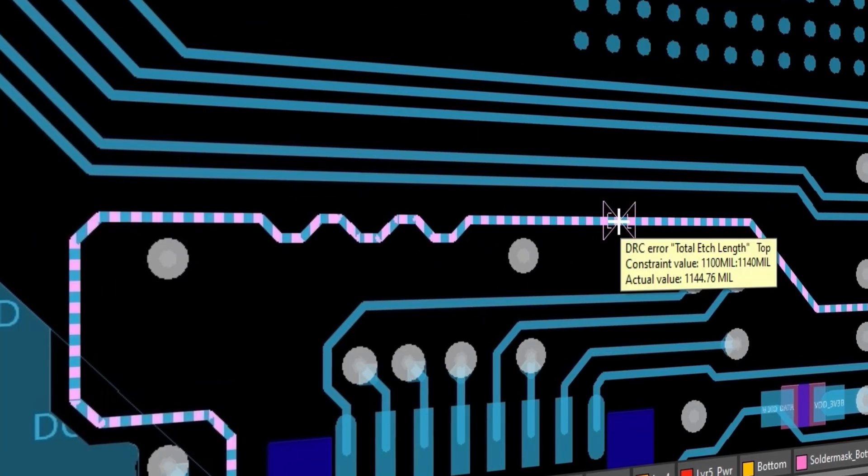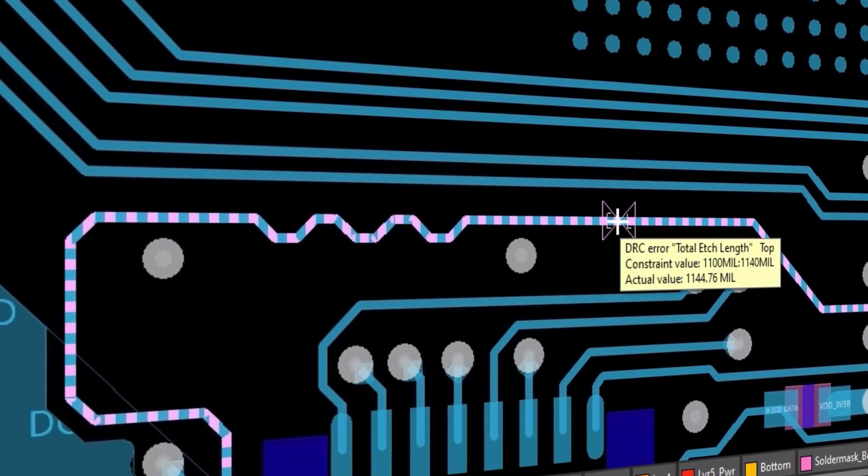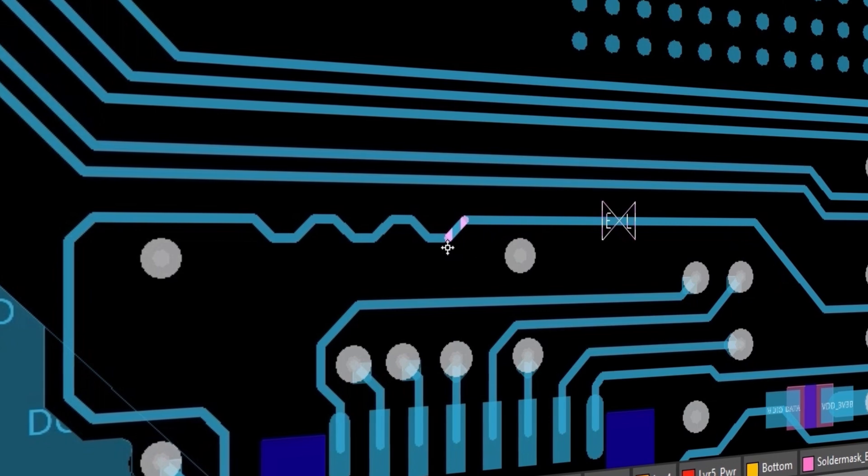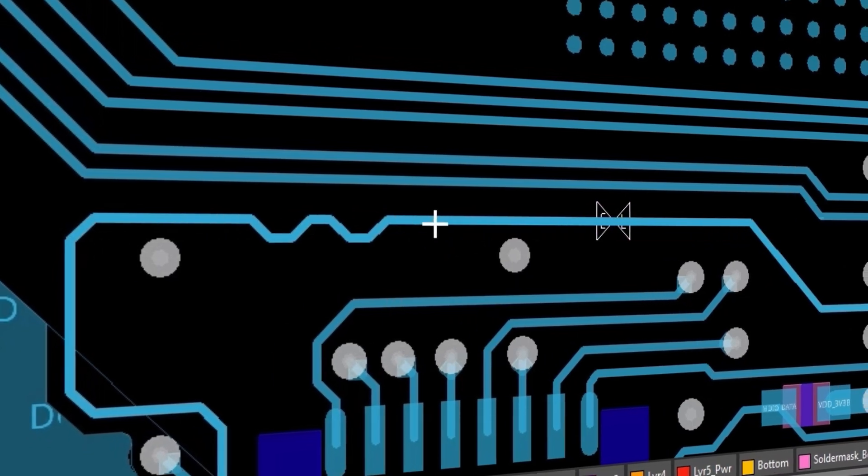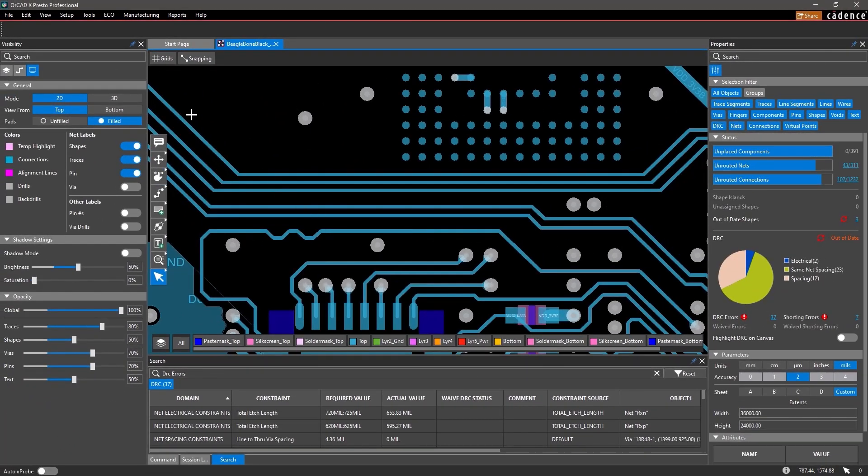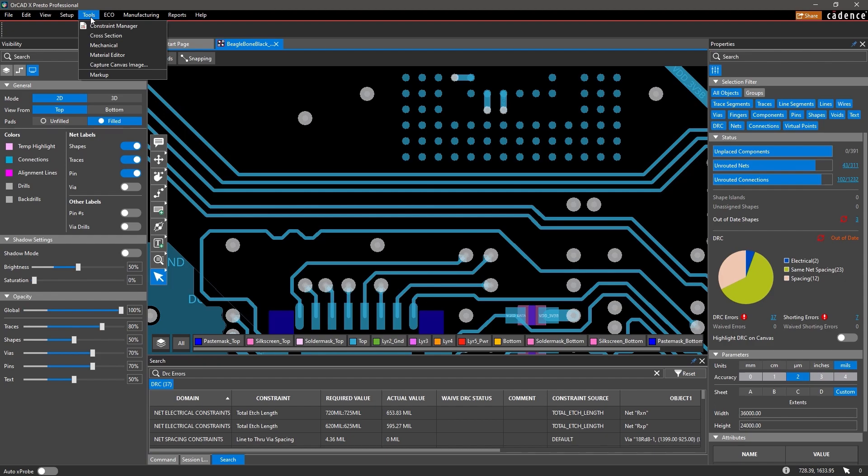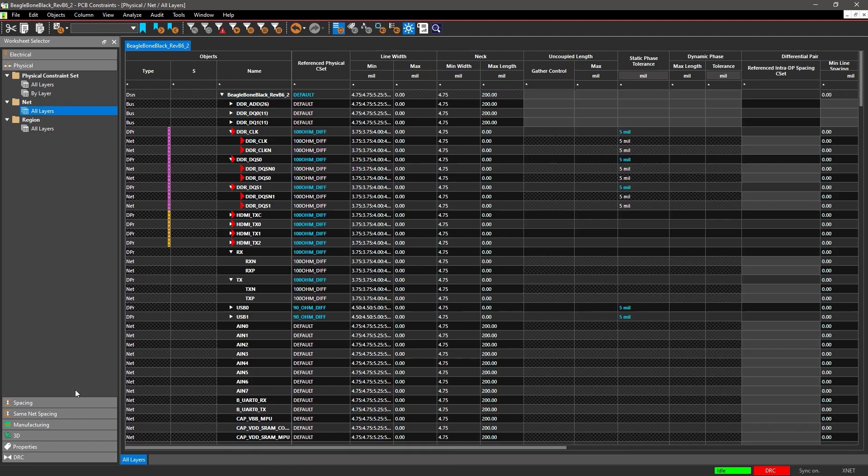This trace is longer than required, so I'll quickly adjust its length to meet the constraints. With access to all the rules available in Allegro, you can easily set up design constraints to check and verify your requirements.